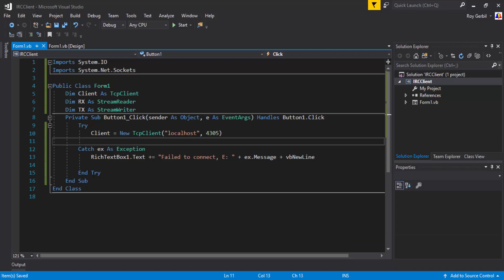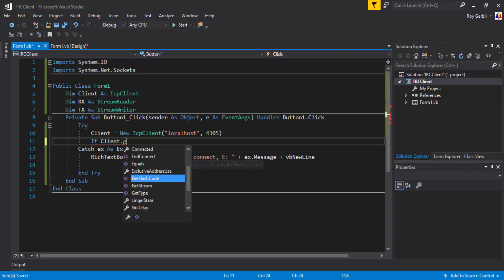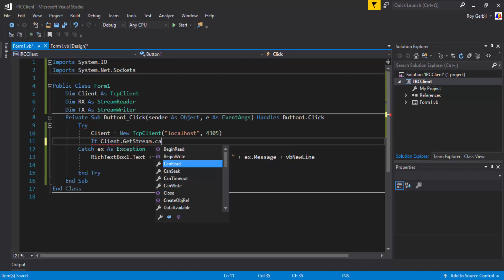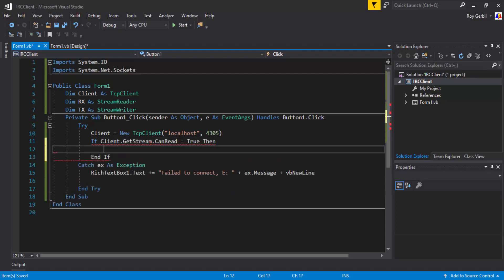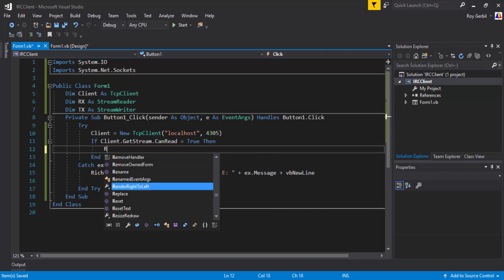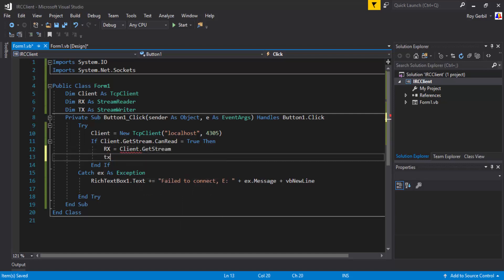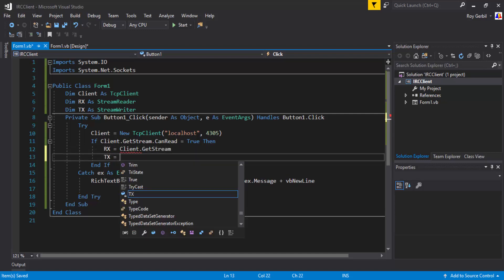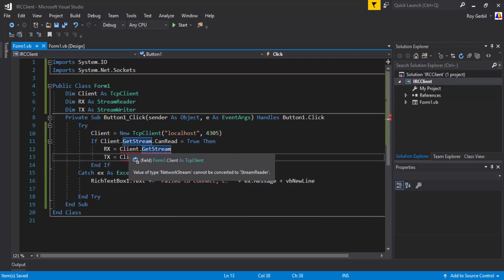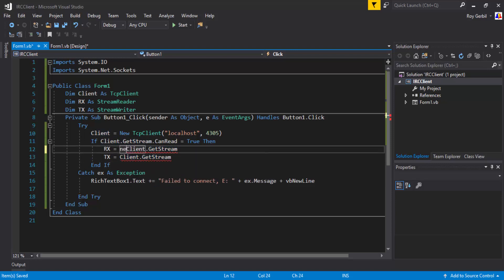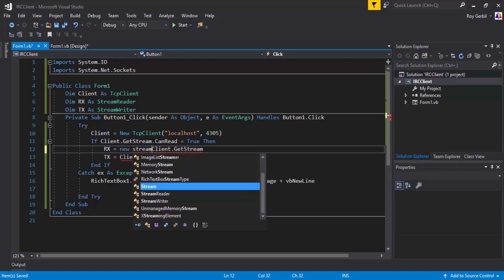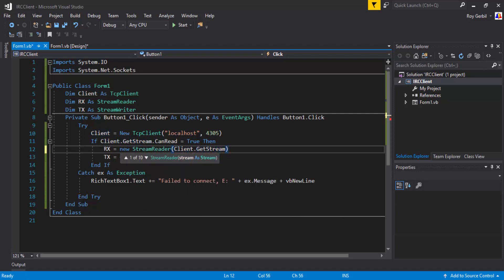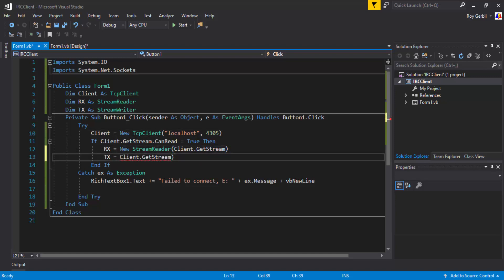Then if client dot get stream can read equals true. Then we're going to want to go rx equals client dot get stream. And tx equals client dot get stream. New stream reader. I'm going to... Brackets around that. New stream writer.